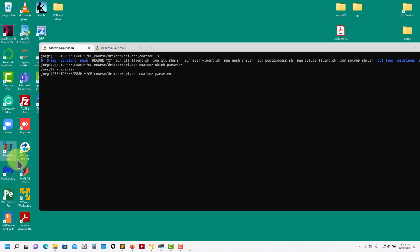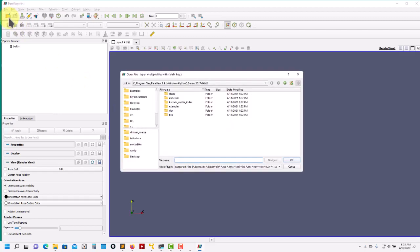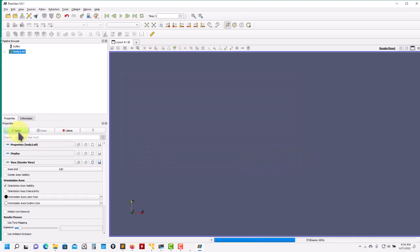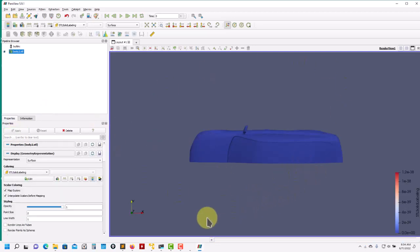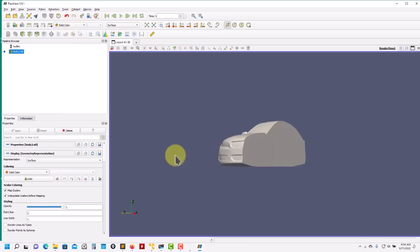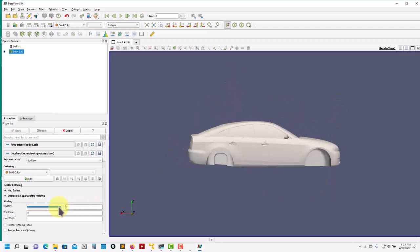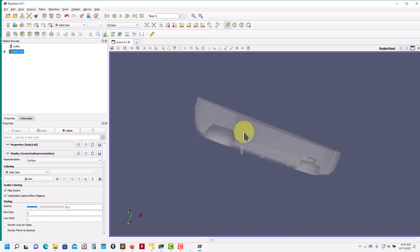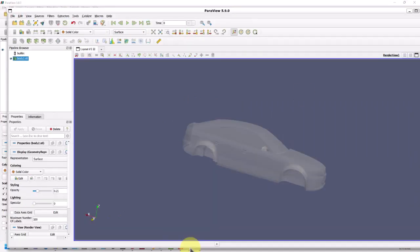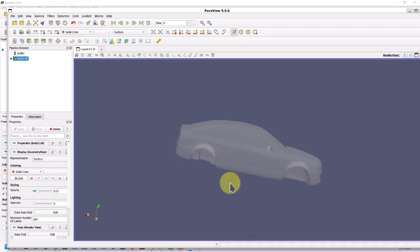Now let's open exactly the same file but using the Windows native version of ParaView. Remember that you can access your Linux files from Windows with no problem. Let me navigate here - this is my Windows installation. I have the same geometry, and the difference is that this is the Windows application accessing the file stored in Linux. Opening is a little bit slower, probably due to accessing different file systems. But when you add transparency, see that you have the same lagging as in the Linux WSL version.